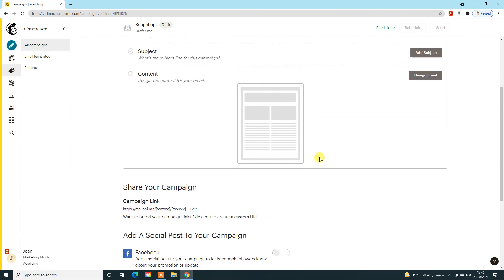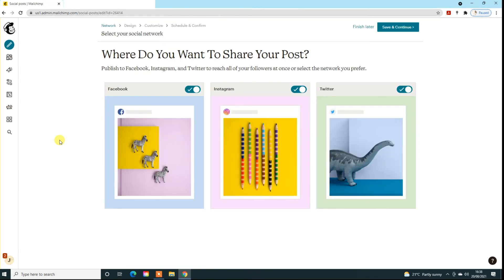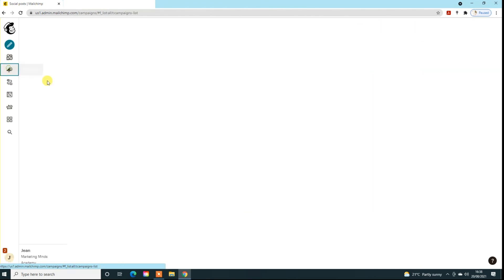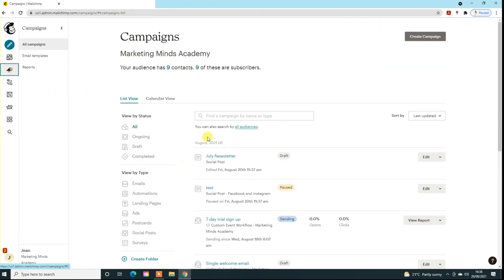So you do have a number of options in terms of how you actually post your social media. If you do have a campaign that you wish to share socially, this is potentially the way that you can do that. You can get reports as you normally would through campaigns in terms of how well that's performed for you. You can only get a report though for Instagram and Facebook. It doesn't do it with Twitter at the moment.